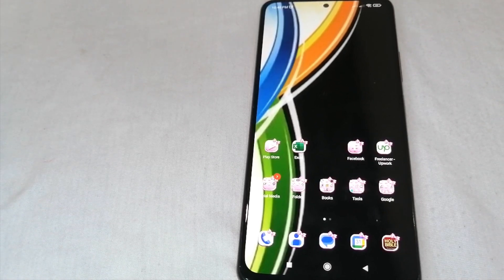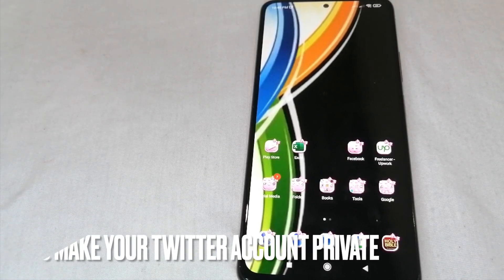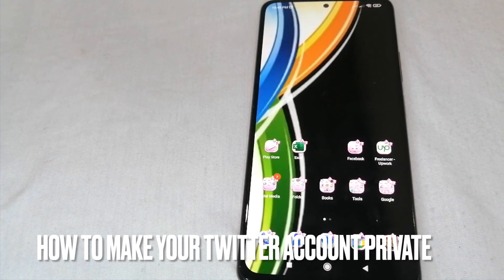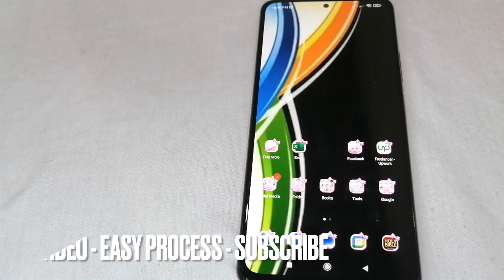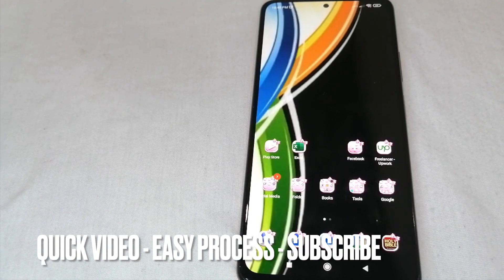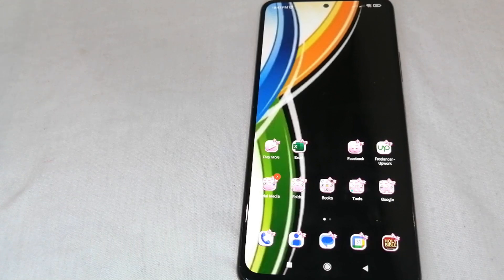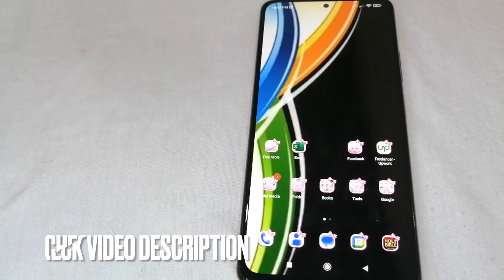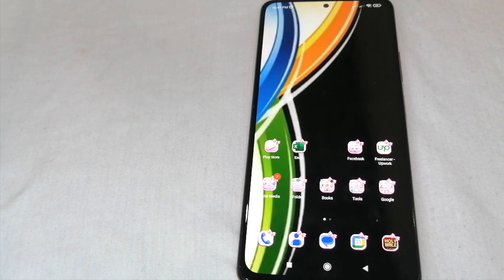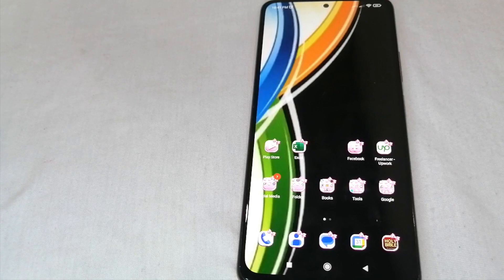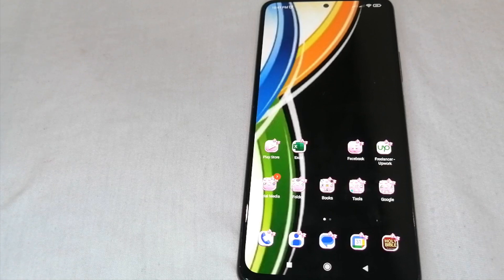Hi, welcome back guys. Today we are talking about how to make your Twitter account private. Why would you want to make your Twitter account private? Well, maybe because you want to secure your account from the scams that are scattered everywhere. So now I'm going to show you how to make your Twitter account private.